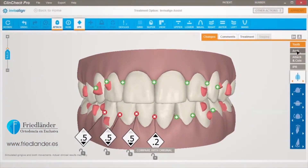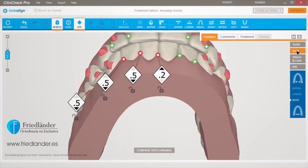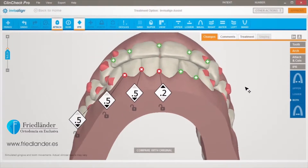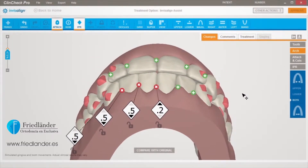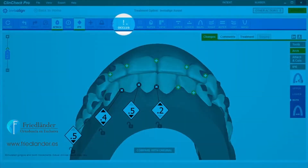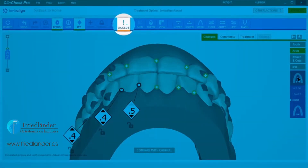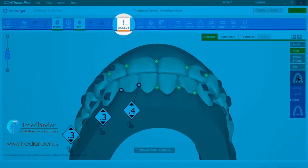Sometimes 3D tooth adjustments can result in heavy inter-arch contacts. In ClinCheck Pro with 3D Controls, the Occlusal Contacts button in the menu bar will become highlighted when heavy occlusal contacts are present.